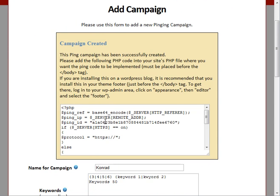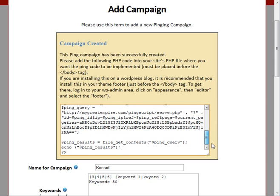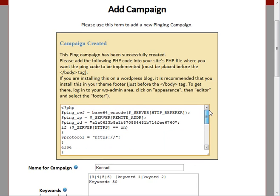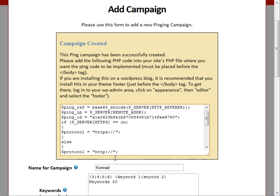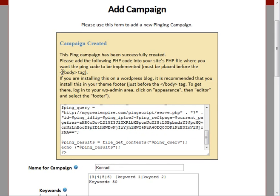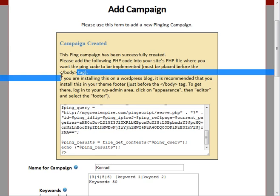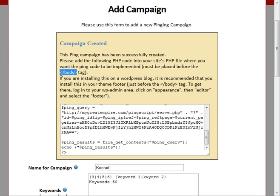Actually, I should maybe just quickly mention, with this code here, you can paste it anywhere on your site as long as it's before the body tag as you can see right here. If it's in a WordPress blog, I would highly recommend that you put it in the footer just before the body tag closes.